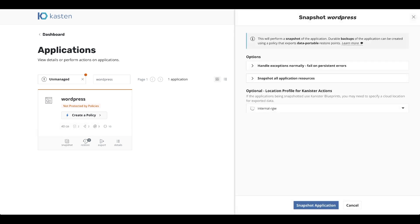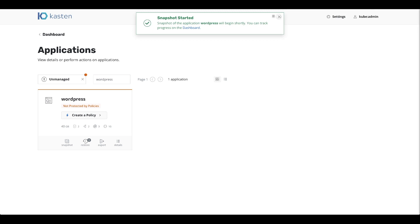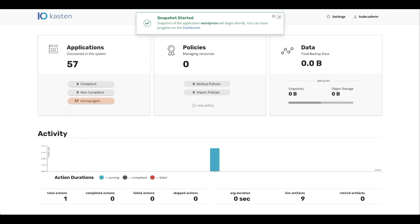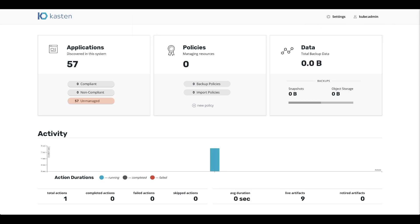You can enter a few options: what to do in case you have errors, and what you want to do in terms of snapshot. In our particular case, we're going to use all the defaults, which is basically snapshot everything. You just click snapshot. Once we do that, if we go back to the dashboard, we see that we started the backup.